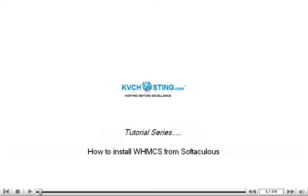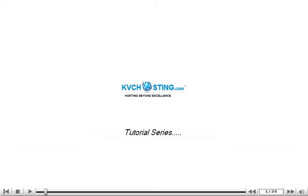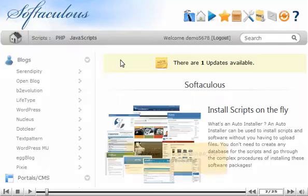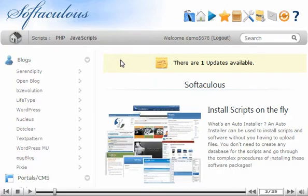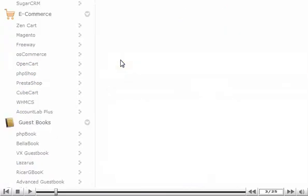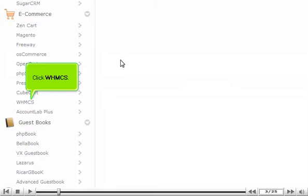How to install WHMCS from Softaculous. Scroll down until you find WHMCS in the menu on the left. Click WHMCS.